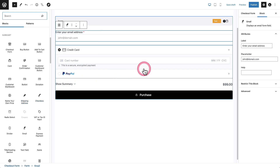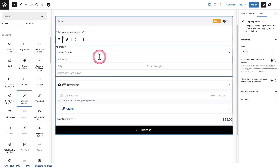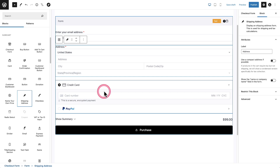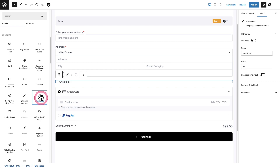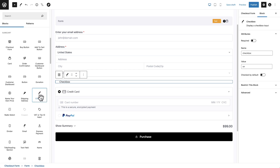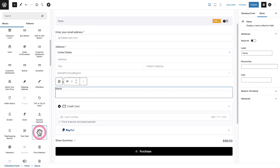For example, you don't see an address being requested, so we have a component right here that says Shipping Address — when I click on it, it gets added to the checkout form. You don't see a checkbox, and you might want one for your terms and conditions — here's a checkbox component, I can click on it and it's easily added. We also don't see Name — here is the name component, I can click on it and it's added to the checkout form. We'll rearrange these in the order we want them in just a moment.